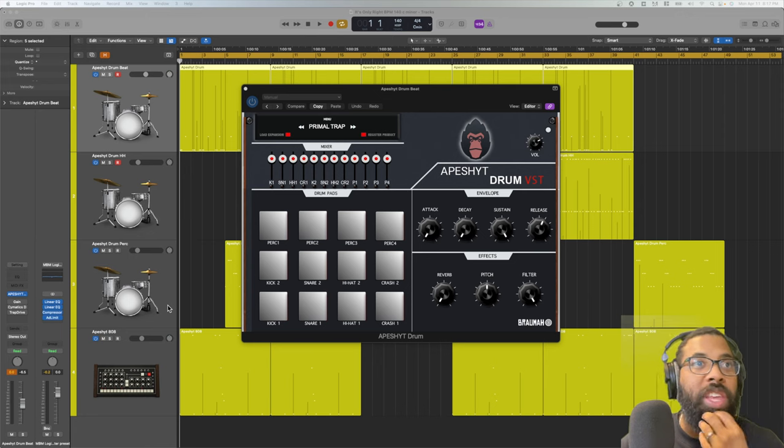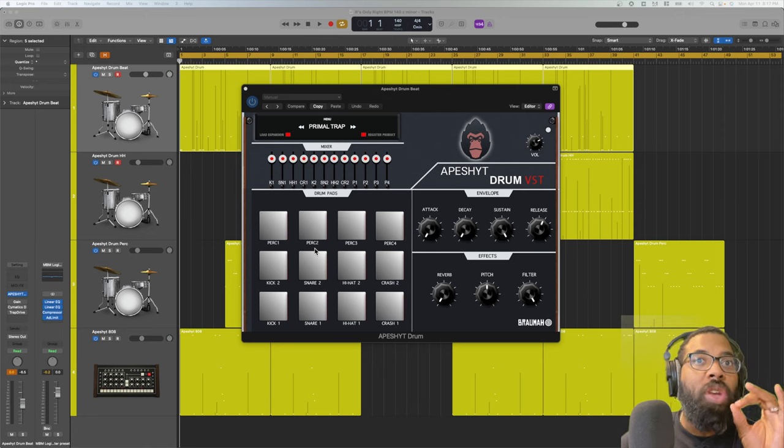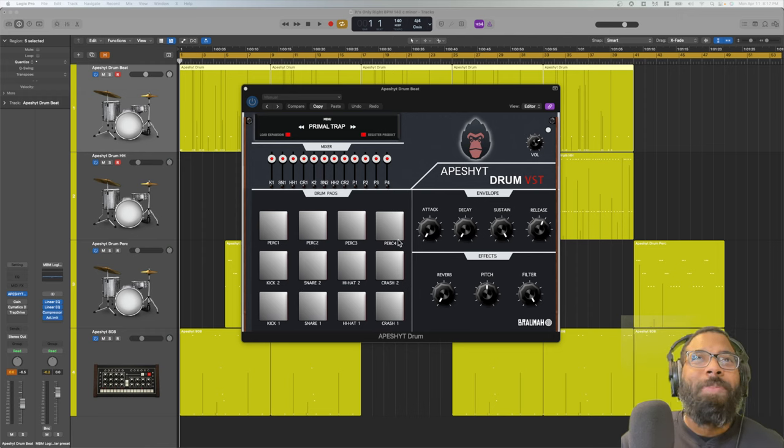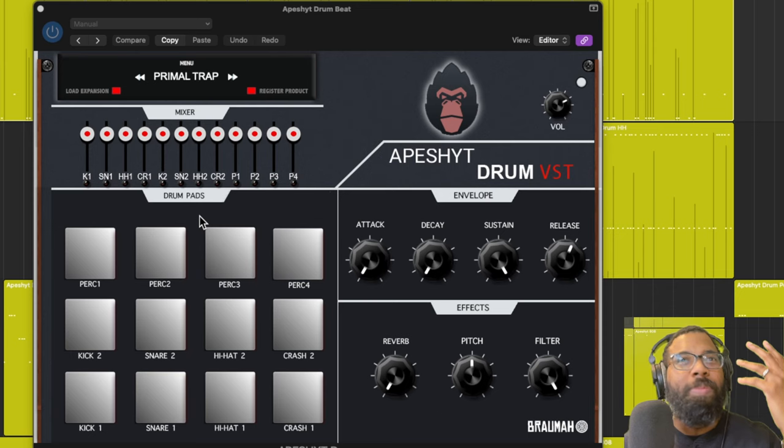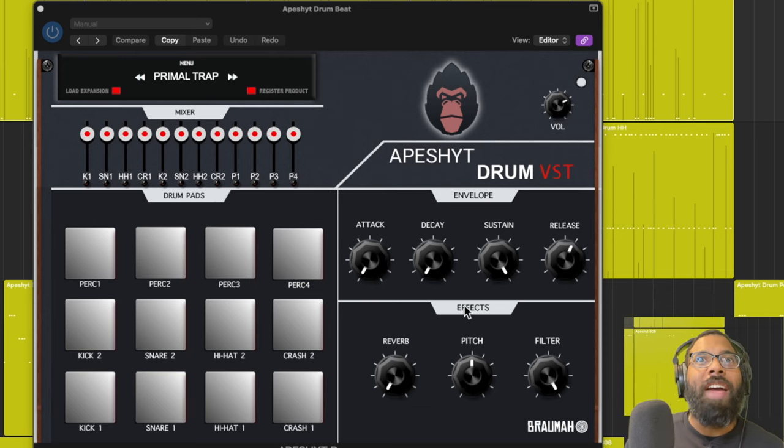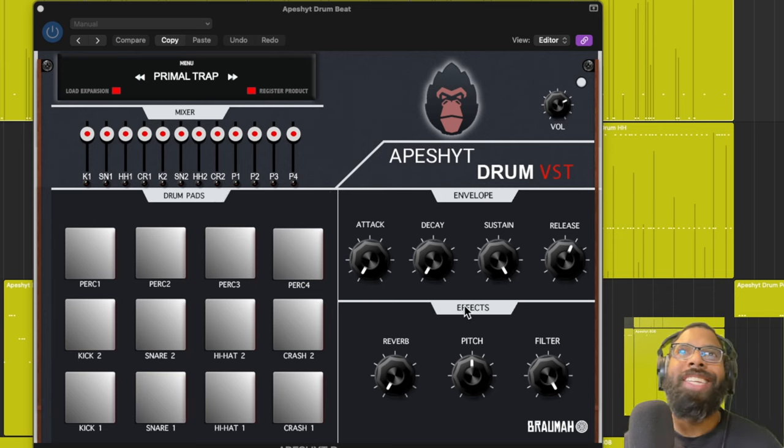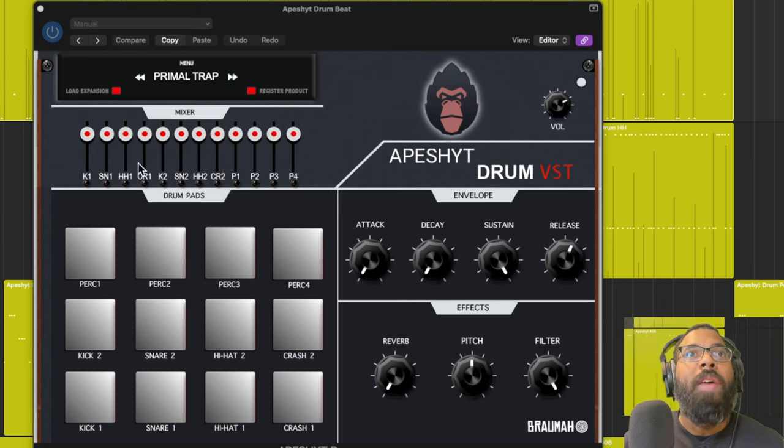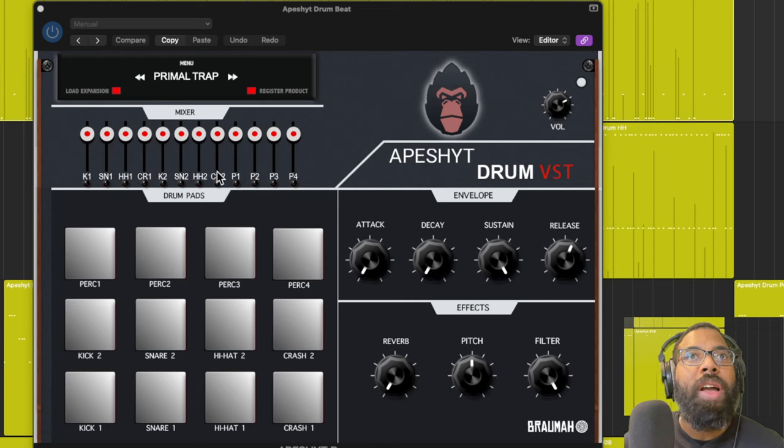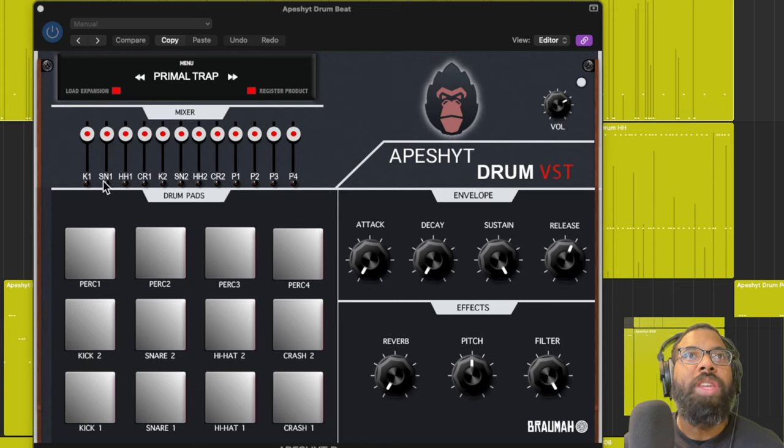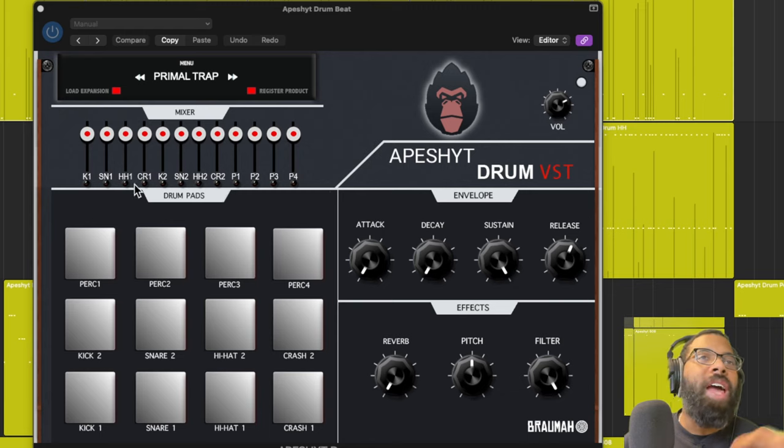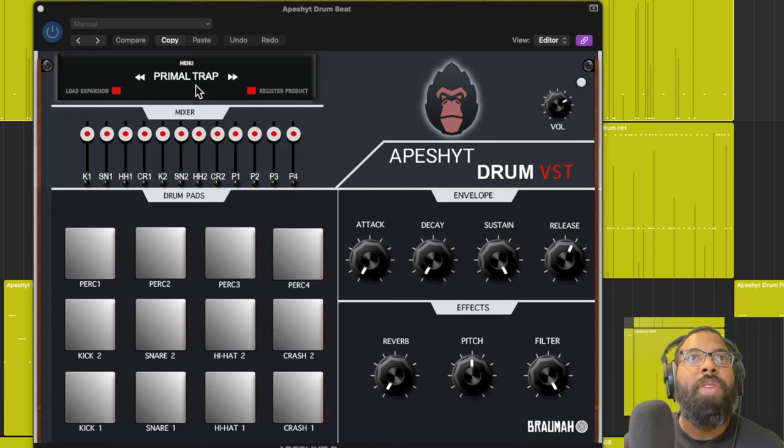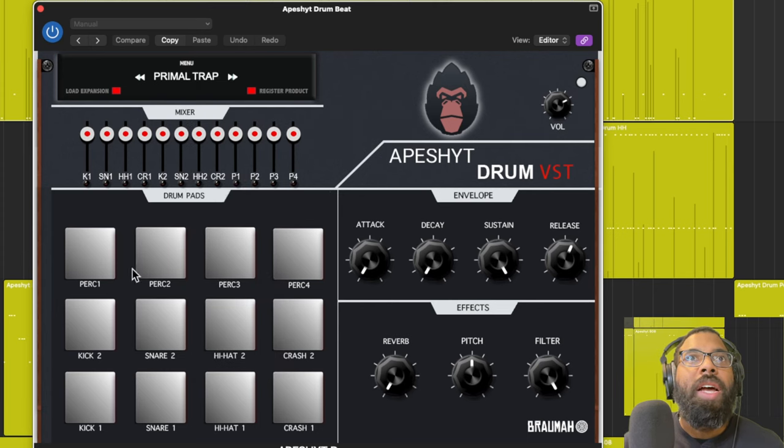I'm going to start with the drum plugin right here. As you can see up top, we have a mixer, we have drum pads, we have envelope and effects. So you basically have those four sections and then you also have a volume knob up top. In the mixer you can adjust how loud or quiet these different elements are. You have four percussions, crash, hi-hat, snare, two kicks, and actually you have two snares, another hi-hat, another crash. The pads are actually the sounds from the drum kit. You have different drum kits here you can load up from the instrument list. Right now I'm on the Primal Trap.